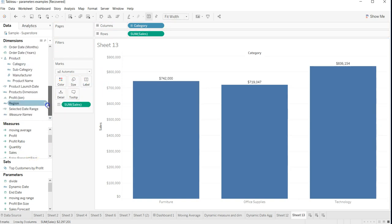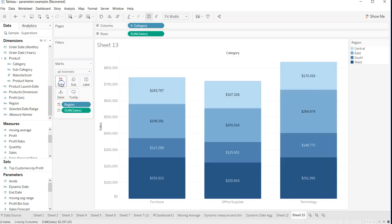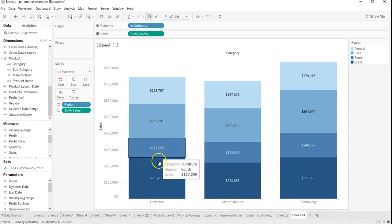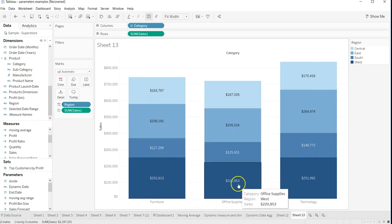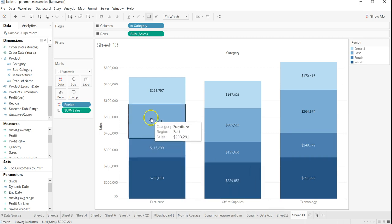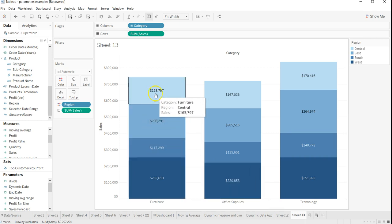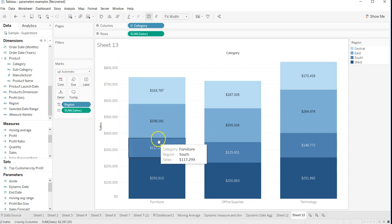I will create the stacks with the help of the regions. Here I have the different stacks. Right now this is the default condition, and as you can see, 163,000 is coming first, then 208, 117, and then 252. So it's not sorted.